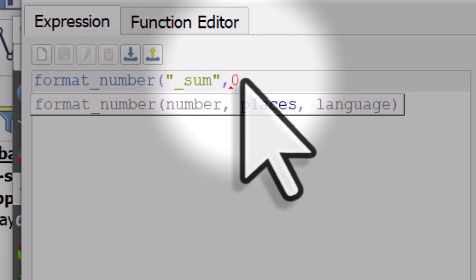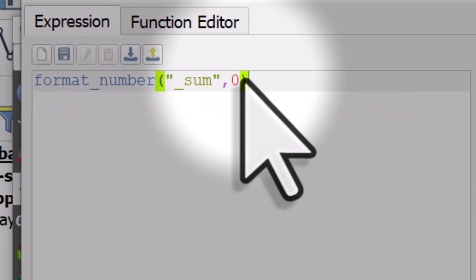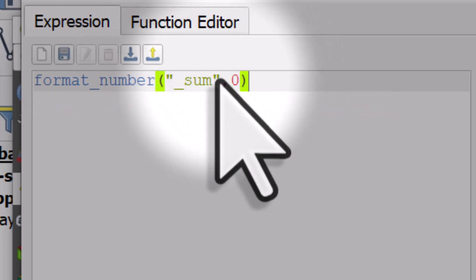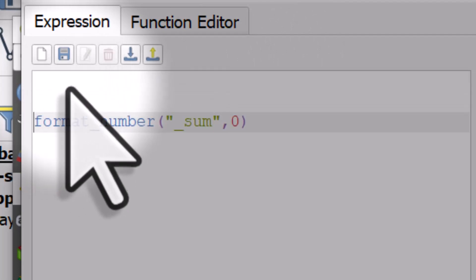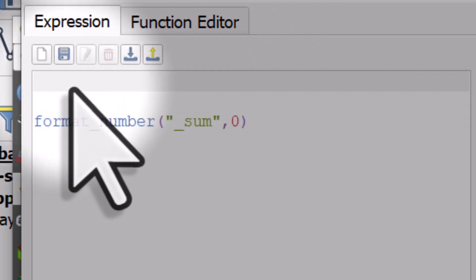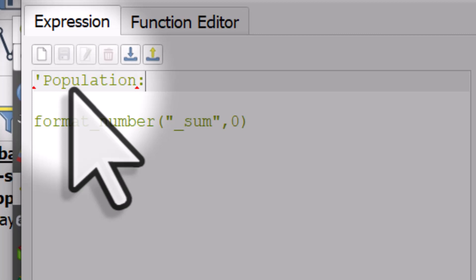Decimal places will be zero and what I'll do is I'll type in population in single quotes, space after it, colon space after it, single quotes. And then I need to put in the string concatenation operator.